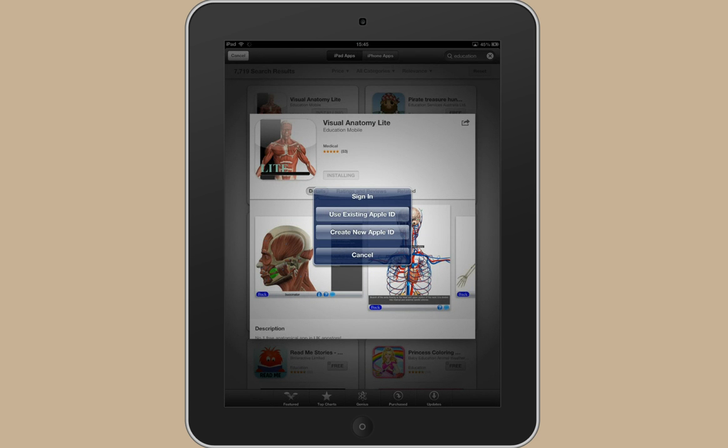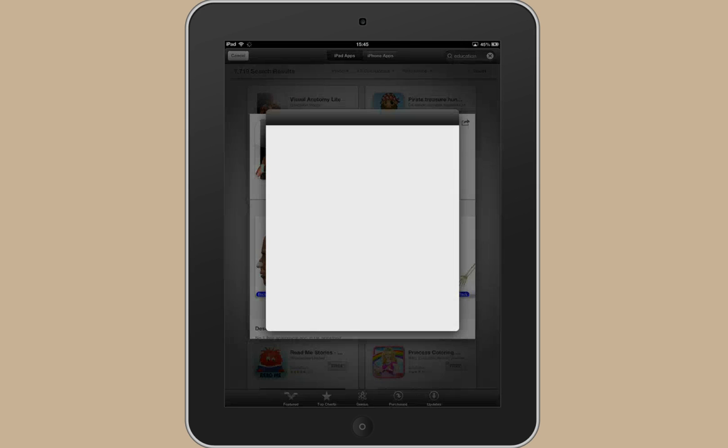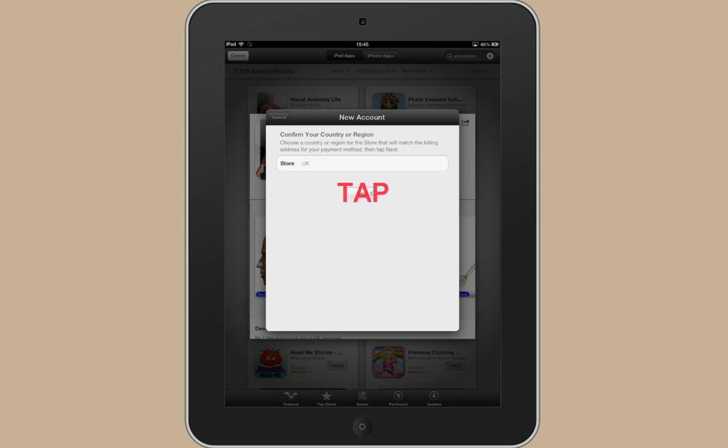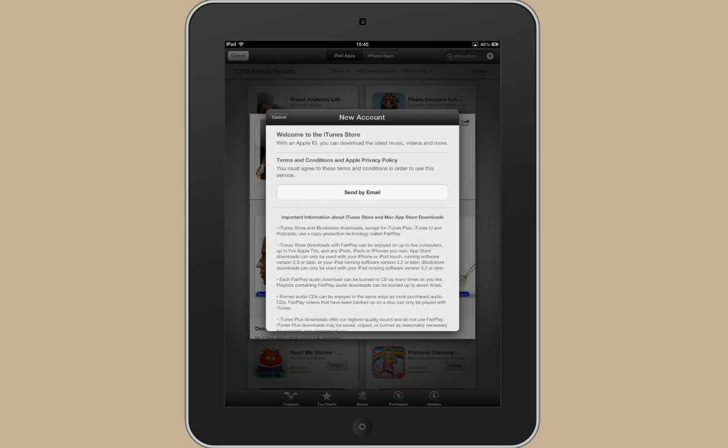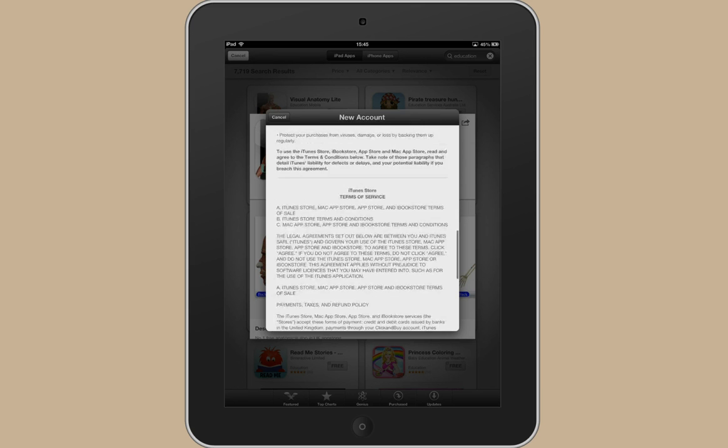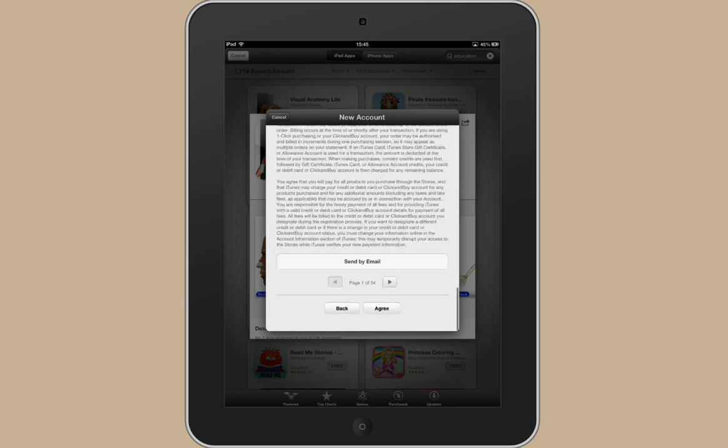So it's prompting you to sign in but I want to create a new ID so click on that. It's set to UK so you can just go next. And then read through and agree to the terms and conditions.